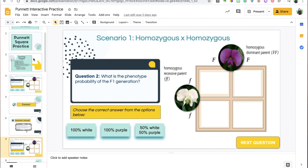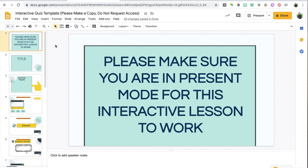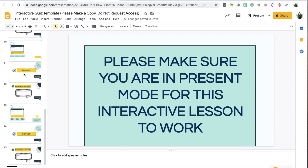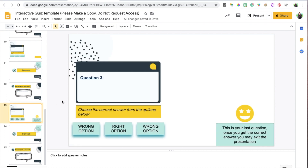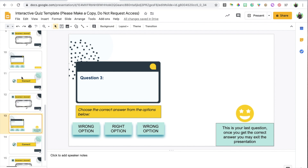You can establish this by simply duplicating the pre-existing template slides. I'm going to walk you through the template that I've created and explain how you can add more questions to it. The template I've created only goes up to three questions, but I'm going to show you how to add more.